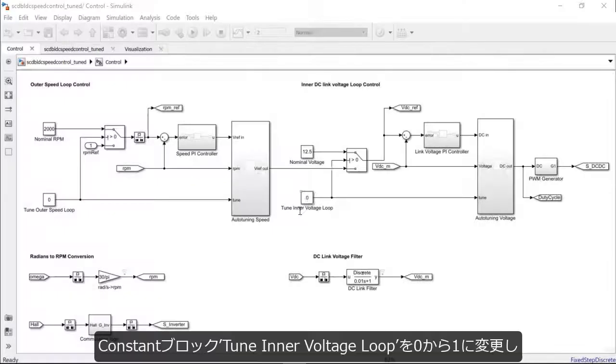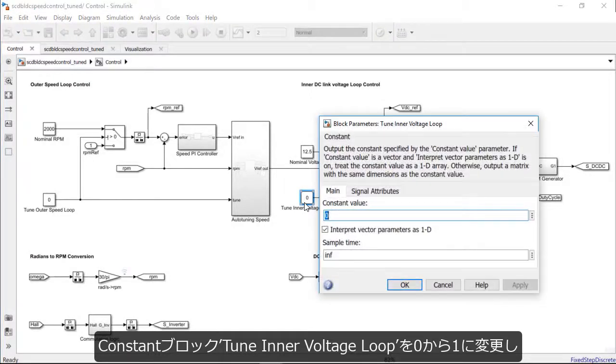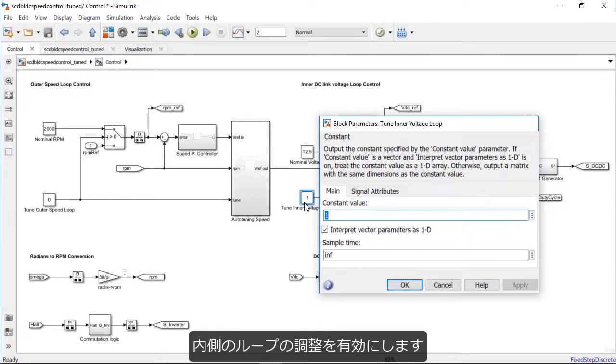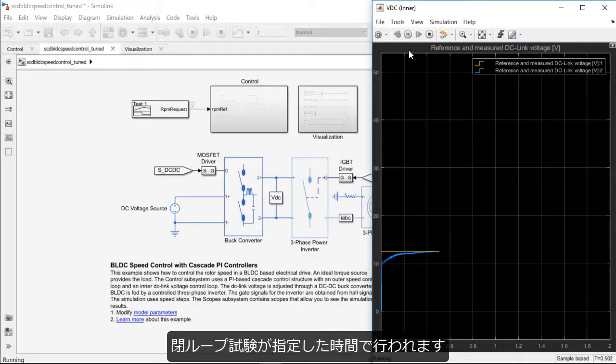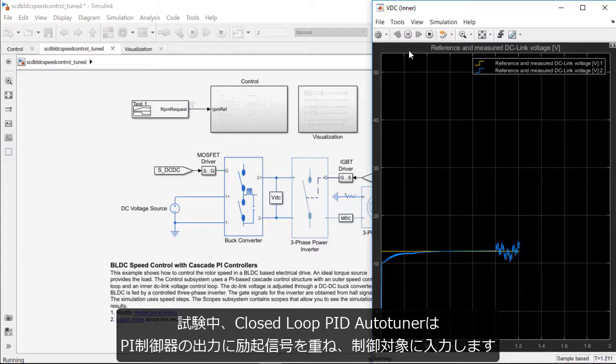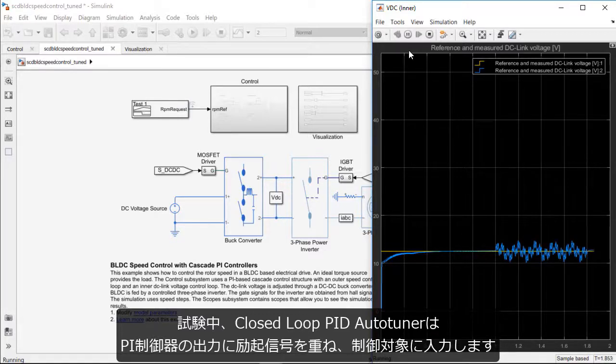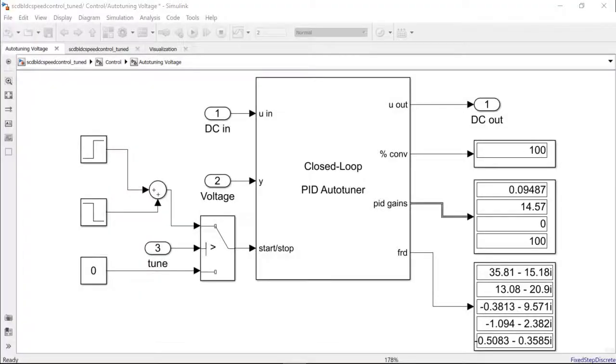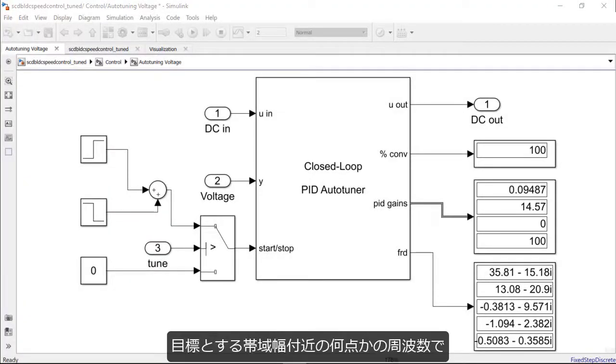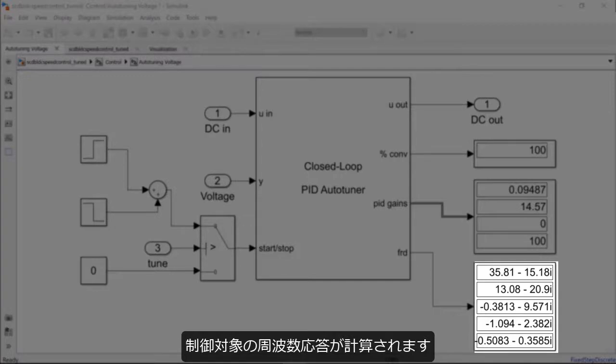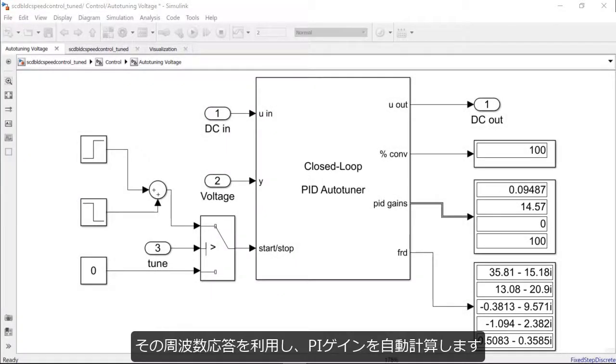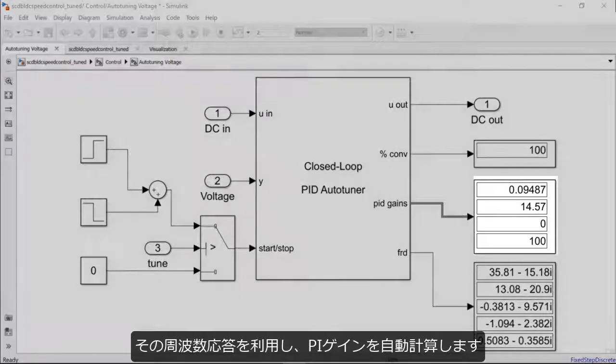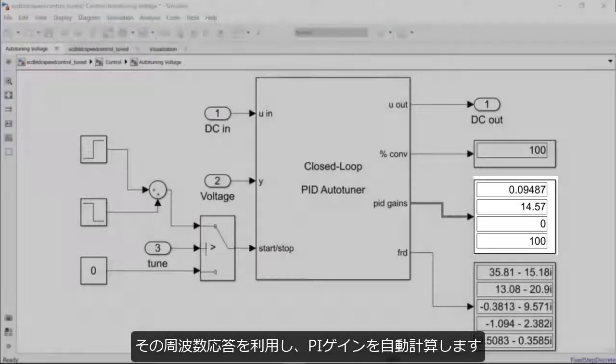Let's enable the inner loop tuning by changing the value of the constant block TuneInnerVoltageLoop from 0 to 1. As the simulation is run, the closed-loop experiment runs in the stipulated time with the closed-loop PID tuner injecting perturbations into the plant in addition to the controller request computed by the PI controller. At the end of the experiment, the block computes the plant frequency response at several frequencies near the target bandwidth and then uses this frequency response to automatically compute the PI gains and update them.